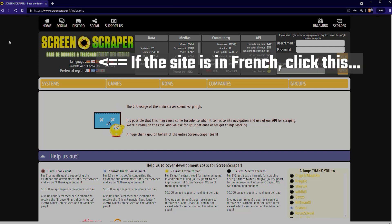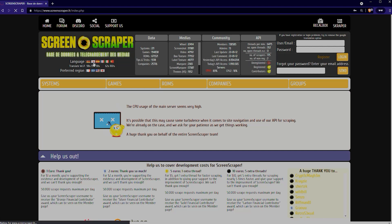If the site shows up in French click this little flag here, the British flag, and that will change everything to English.